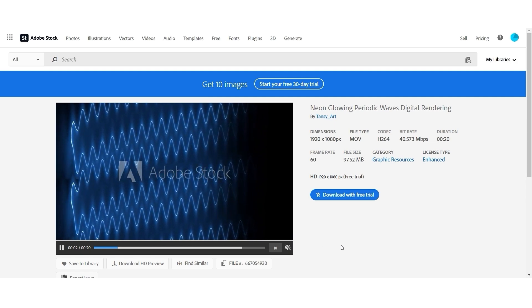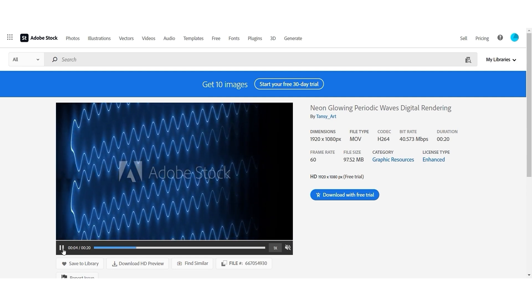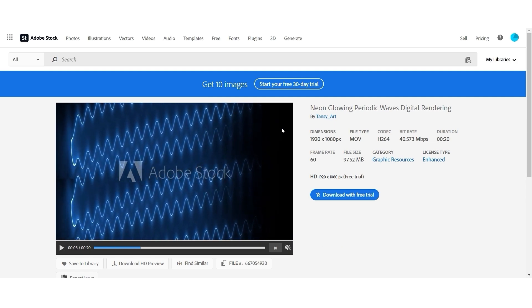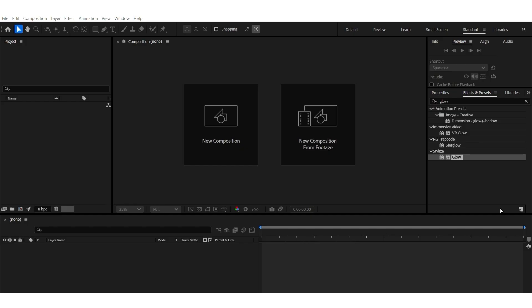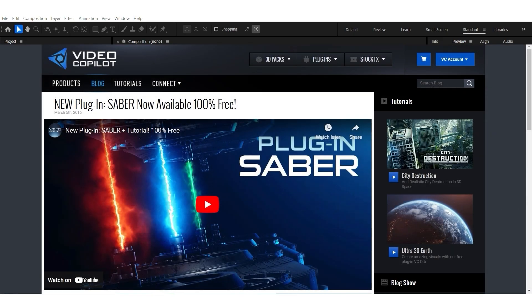Sabre plugin is probably one of my favorite tools to use in Adobe After Effects. You can download it for free from Video Copilot. And this is not sponsored at all, this is a free plugin that I use all the time.